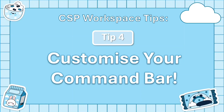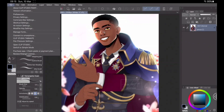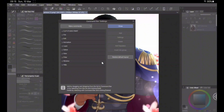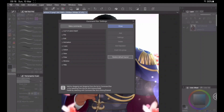Tip number four is something I really wish I knew as a beginner: customize your Command Bar. The Command Bar is the top space that you see here. This is the default Command Bar that comes with Clip Studio Paint, but some of these things I personally don't use. To customize it, go to Clip Studio, then click Command Bar. Here you will see the menu commands and all the tools available — all you have to do is click on items in the command bar to delete things you know you won't use. I'm going to go through the menu commands to see which tools I need.